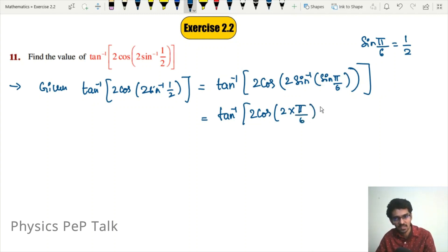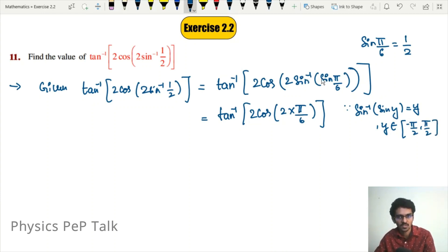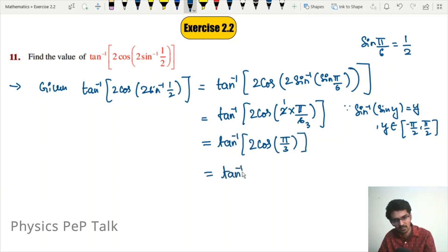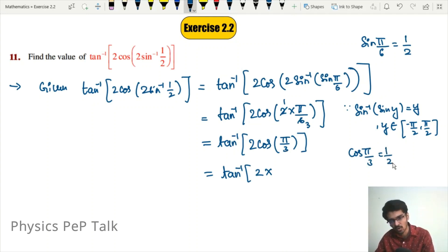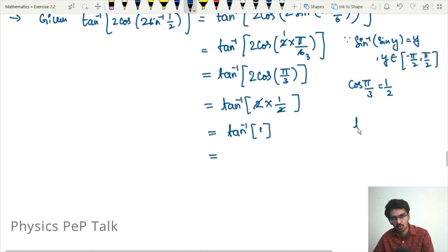Using the property sin inverse of sin y equals y, for y in the closed interval minus pi by 2 to pi by 2, we simplify to tan inverse of 2 into cos of pi by 3. We know that cos of 60 degrees, that is cos of pi by 3, is equal to half. Therefore, substituting half in place of cos of pi by 3, the 2s cancel and we are left with tan inverse of 1.